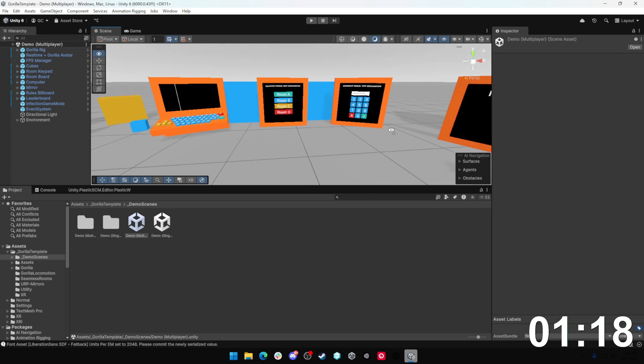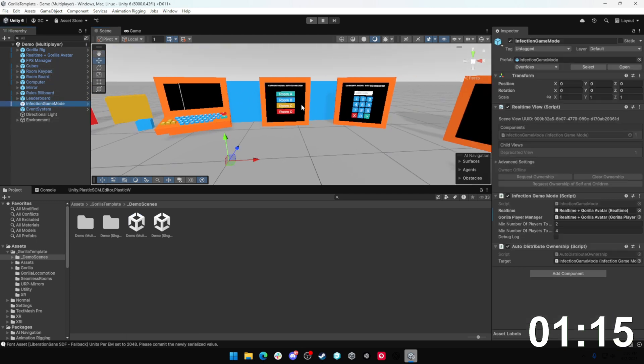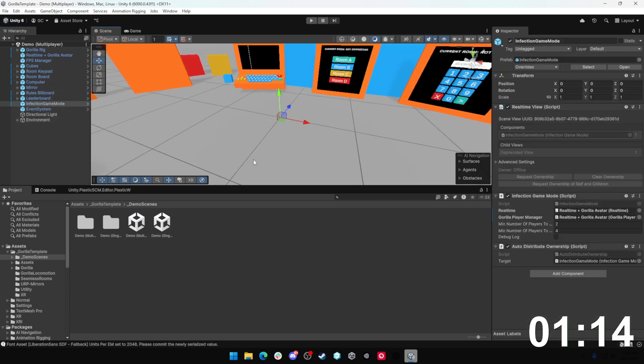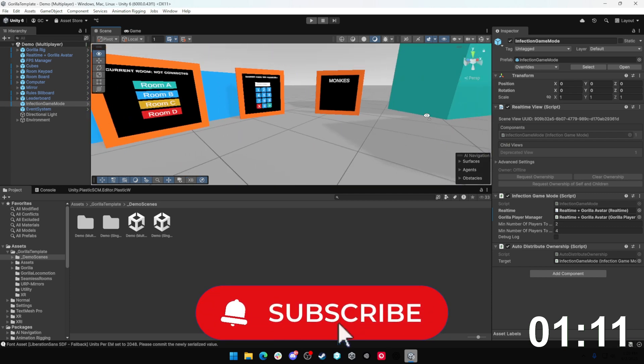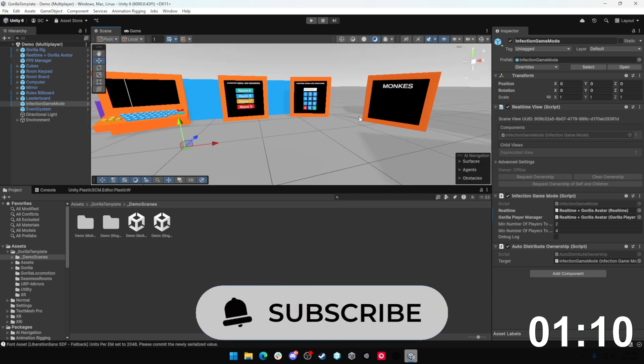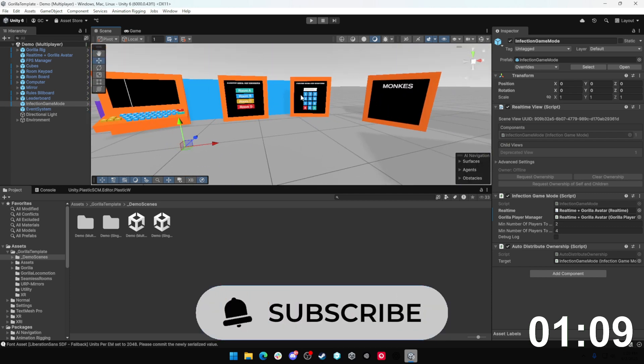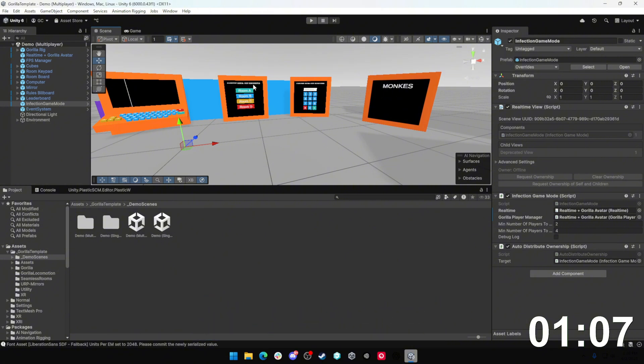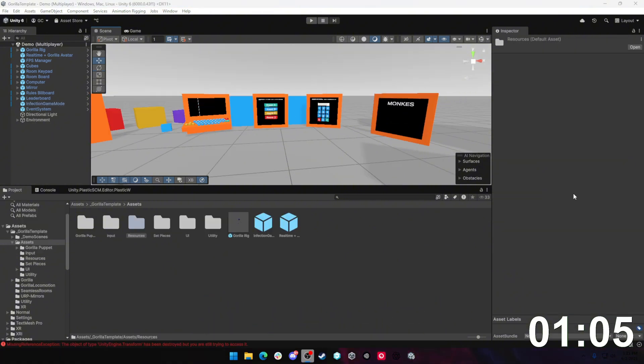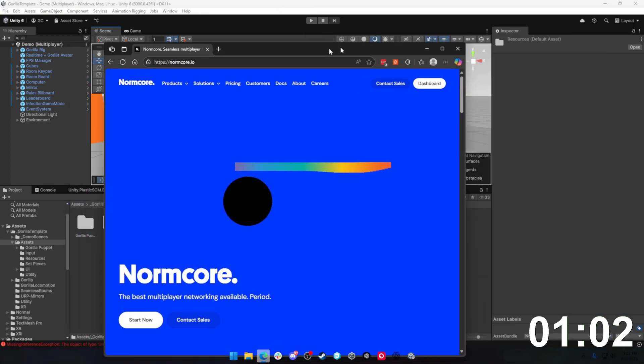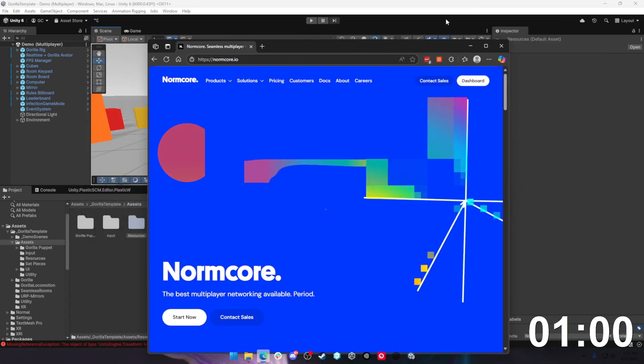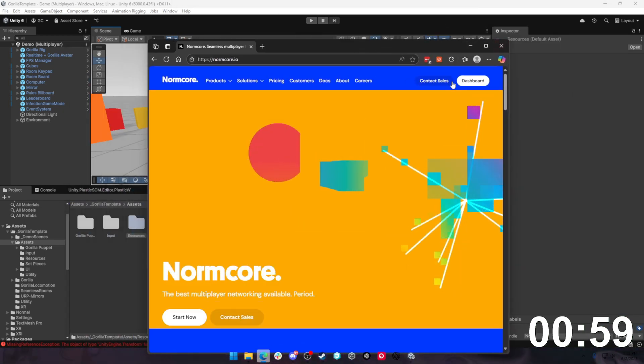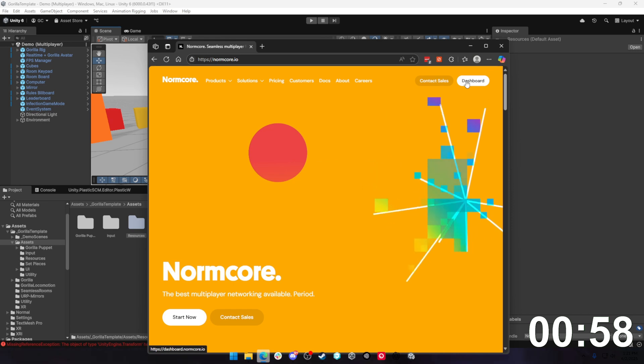This is totally ready to go. It even has the infection game mode all set up for you. Literally, if you were to just build this to your Sidequest, you would have a completely functioning Gorilla Tag game. But it will not work with multiplayer until you do the following steps. To get the multiplayer working with this template, all you got to do is go over to normcore.io. It'll look something like this and you're going to want to click on dashboard.